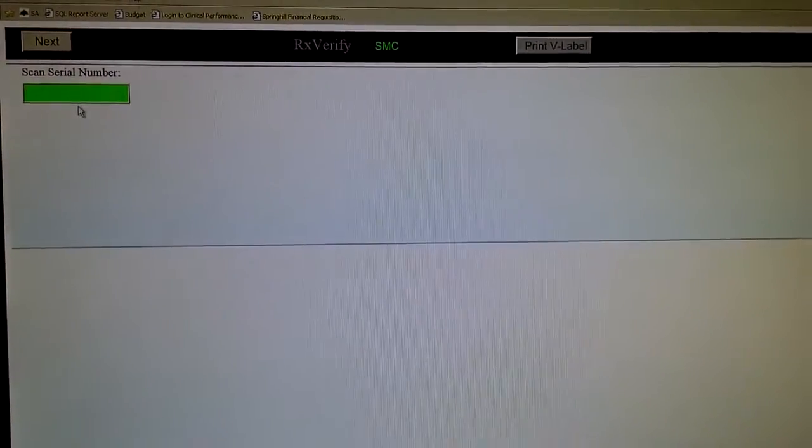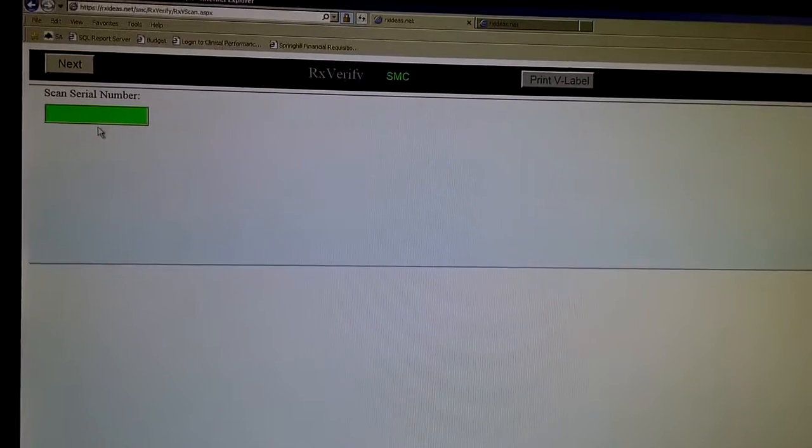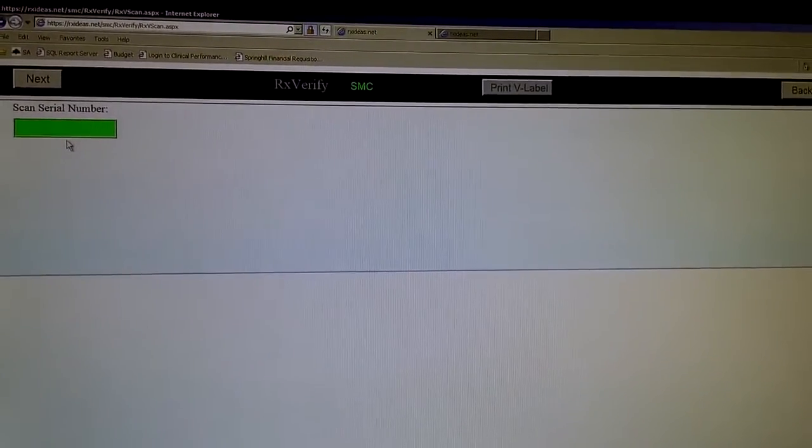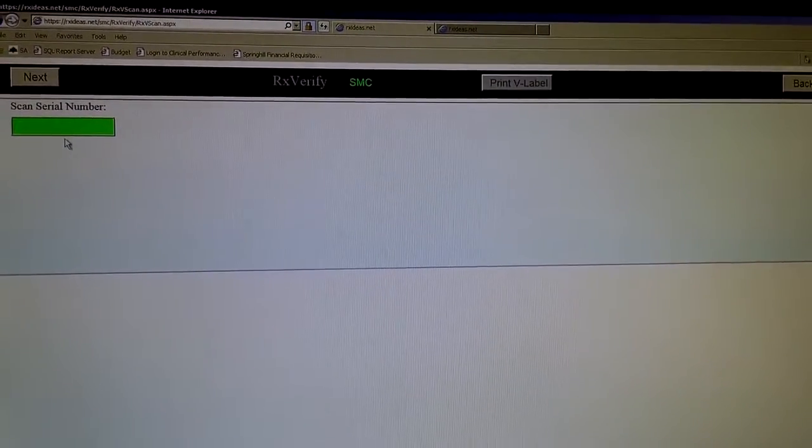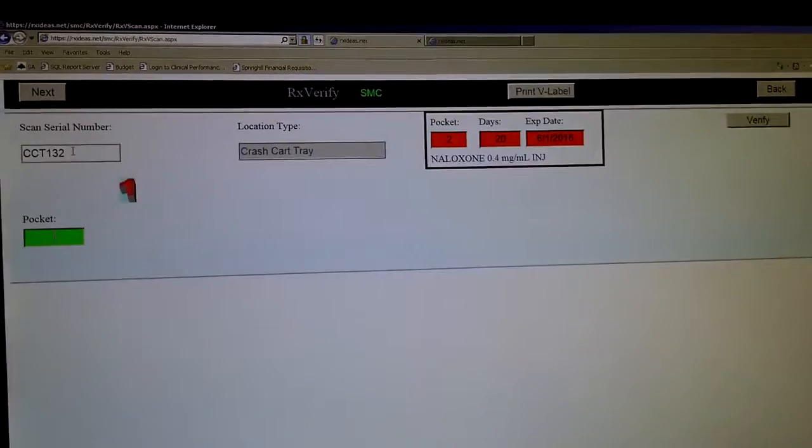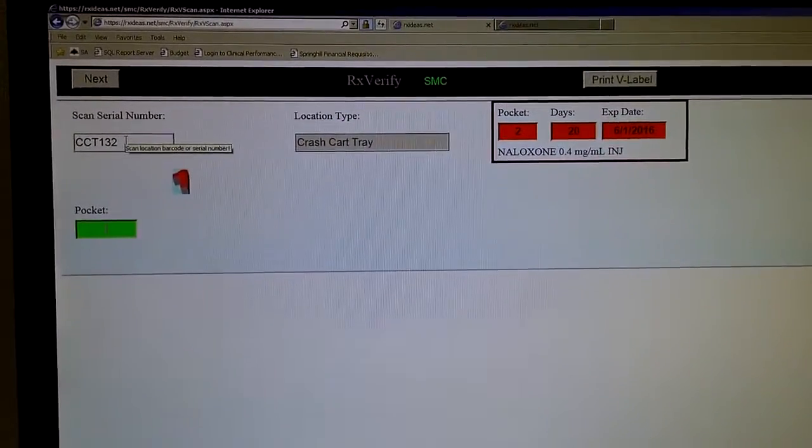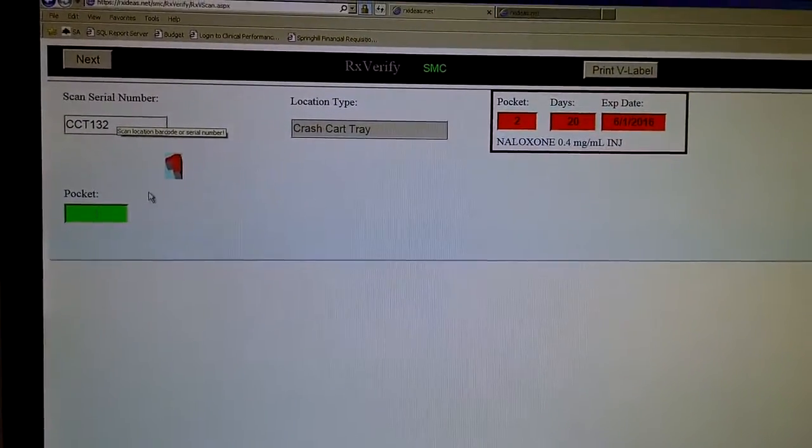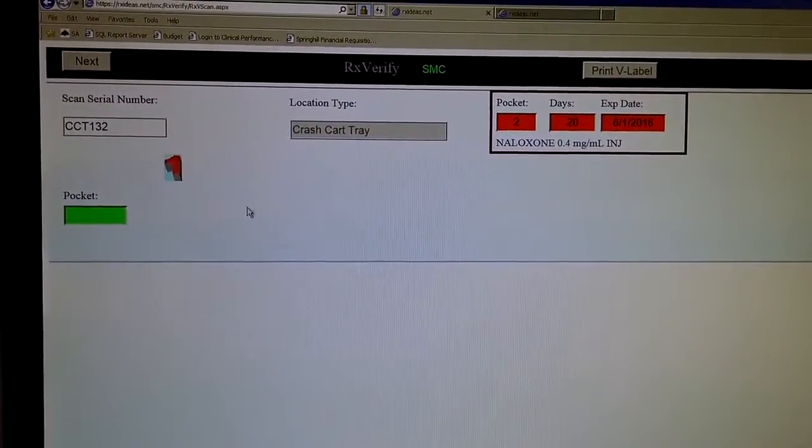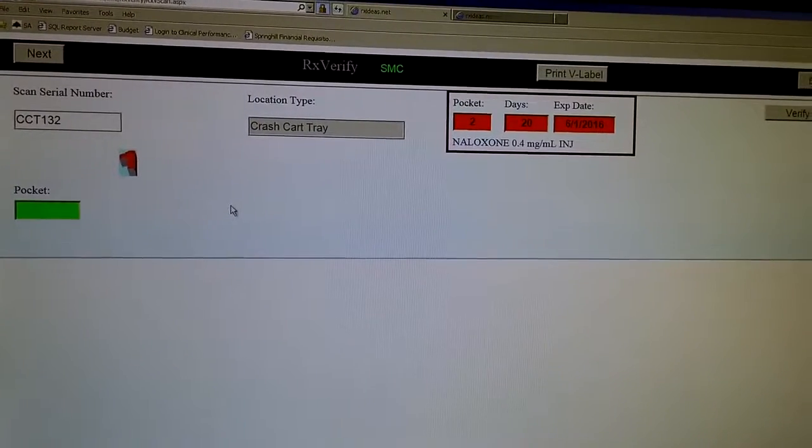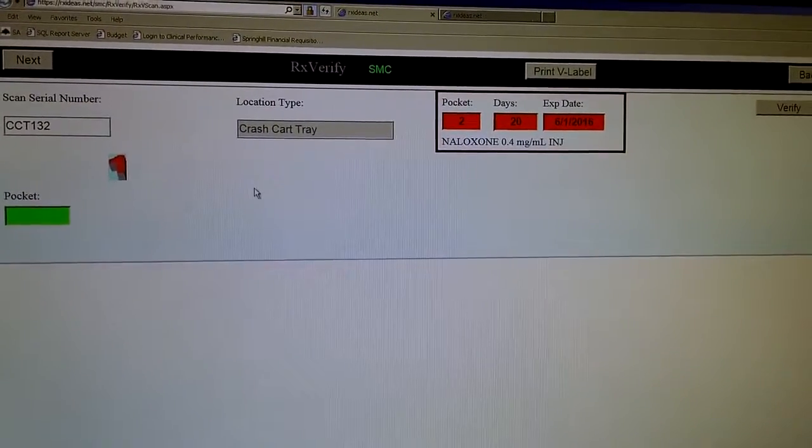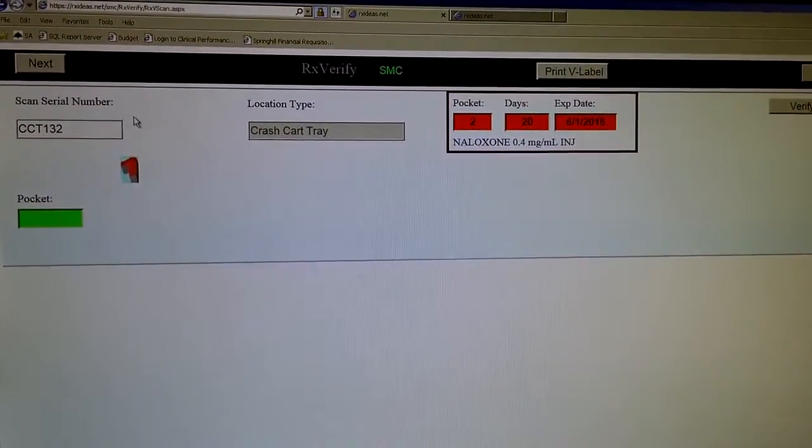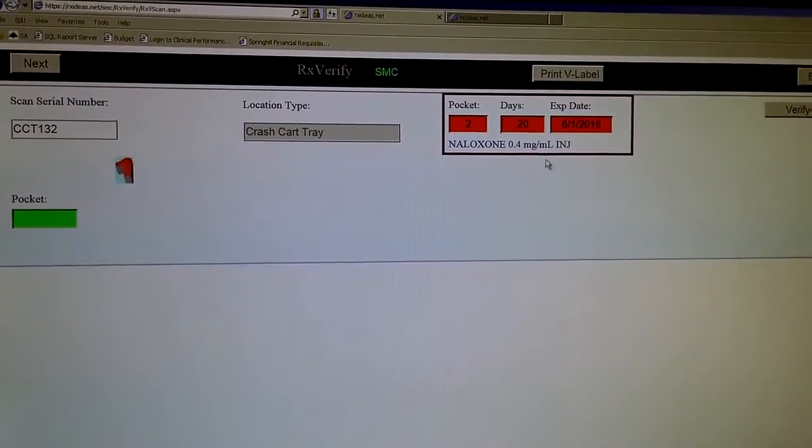You will be asked to scan the kit ID, which I will do. And this first screen that you see is used for restocking. So as pharmacists, we are not going to be restocking, we are going to be checking.